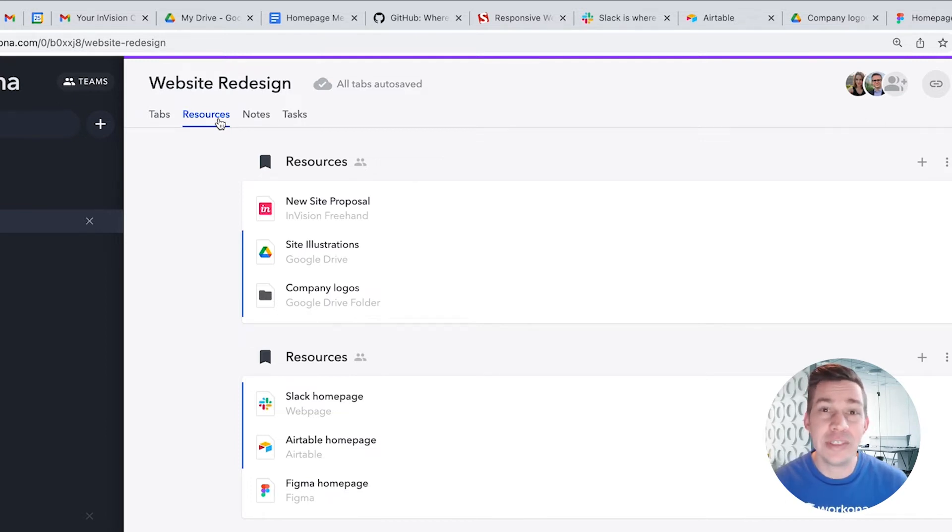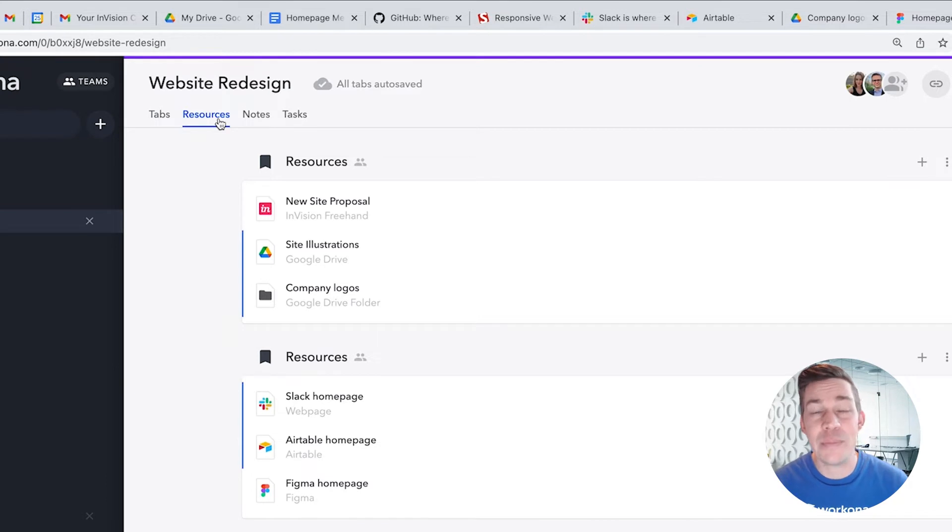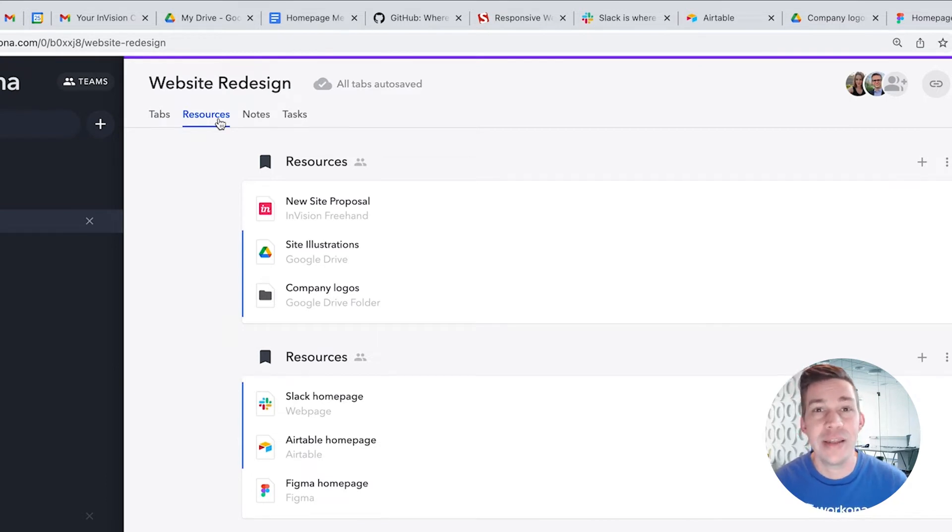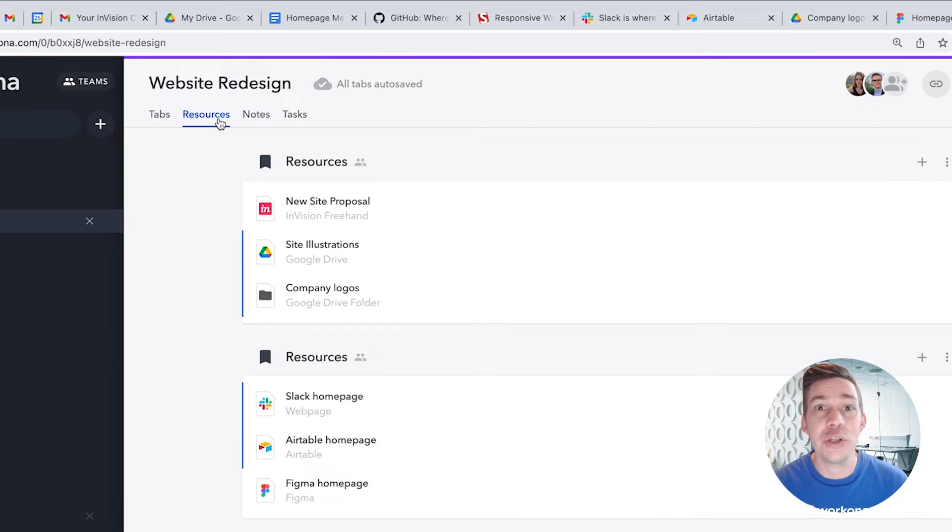Normally, when you close a tab, it's gone, and if you need that tab again, you'd have to go find it. If you instead save that tab as a resource, then you can close that tab and easily reopen it later whenever you need it.